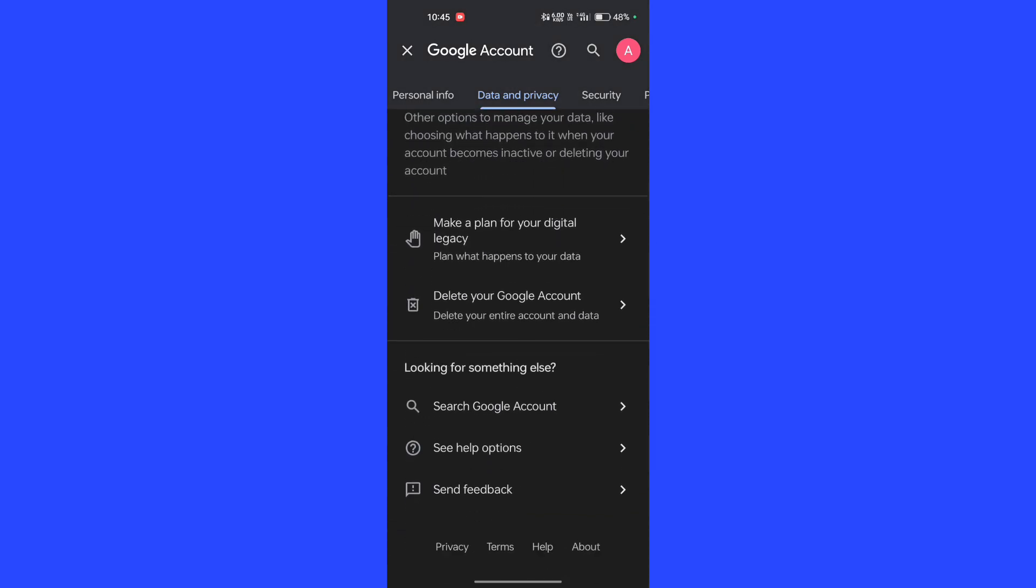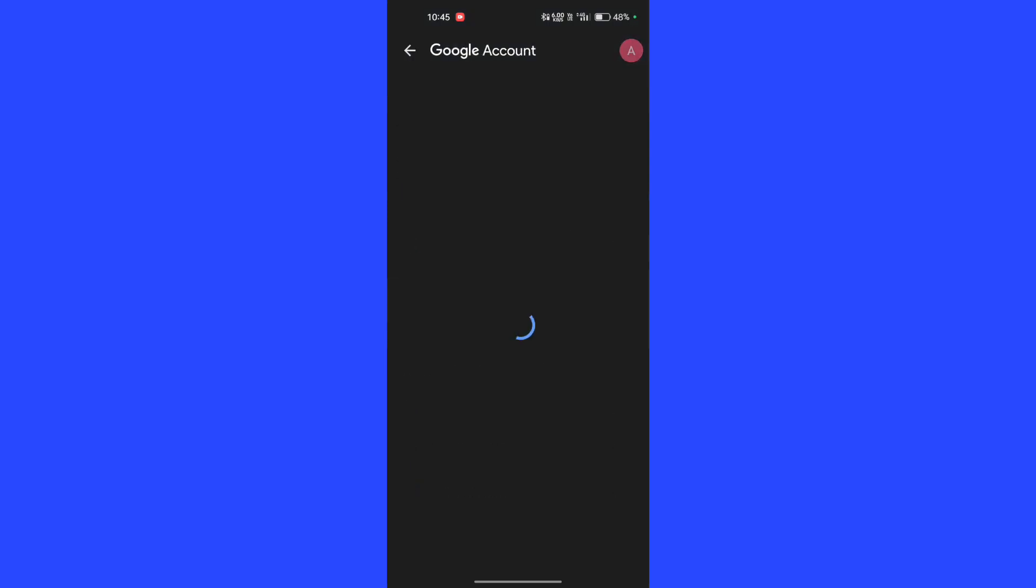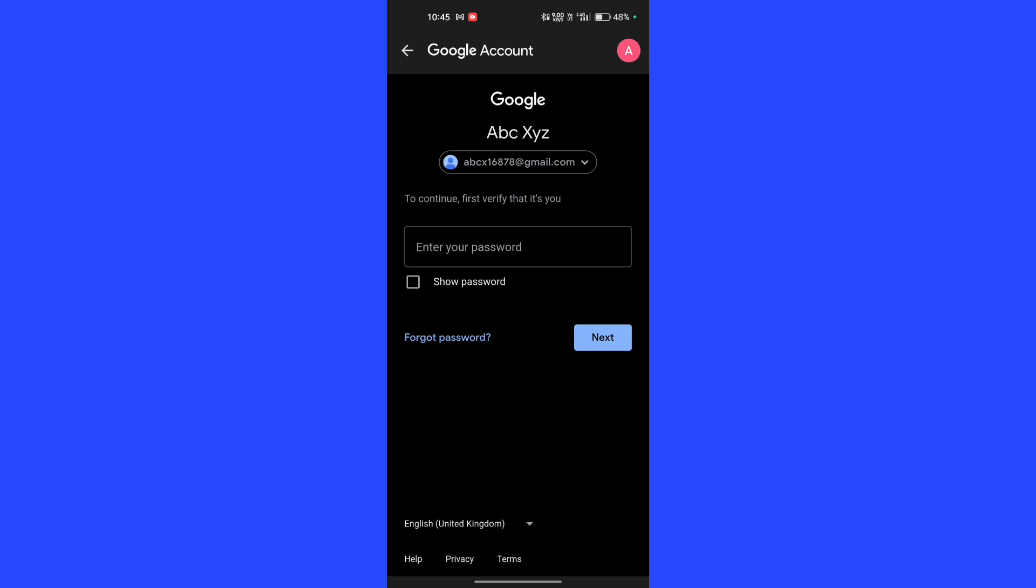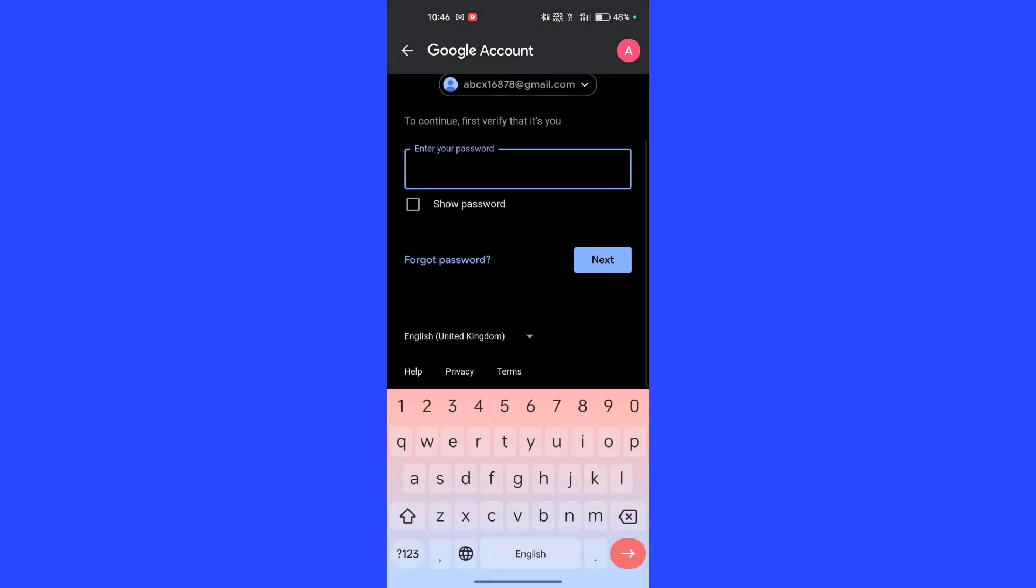You can see the Delete Your Google Account option. Click on it and enter your password. If you forgot your password, use your screen lock.